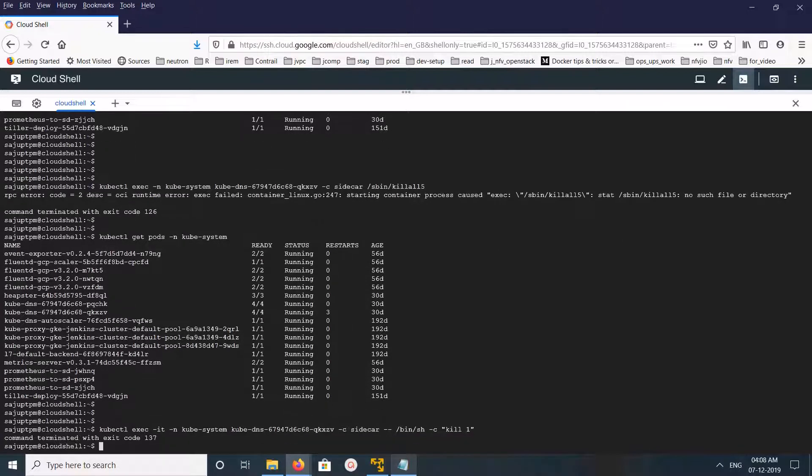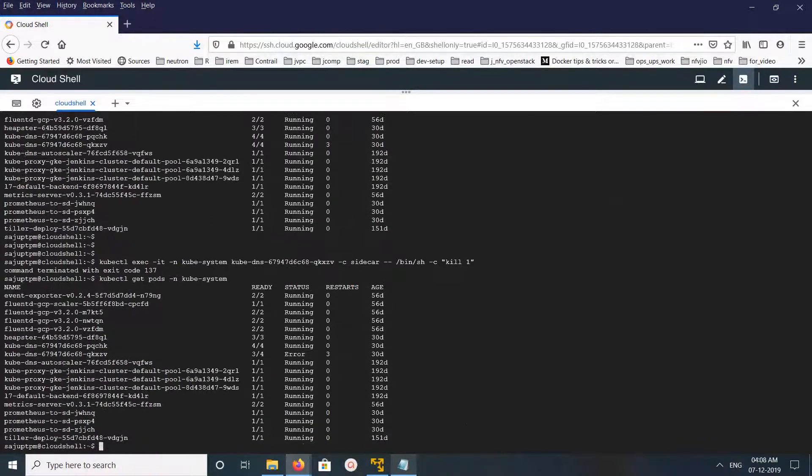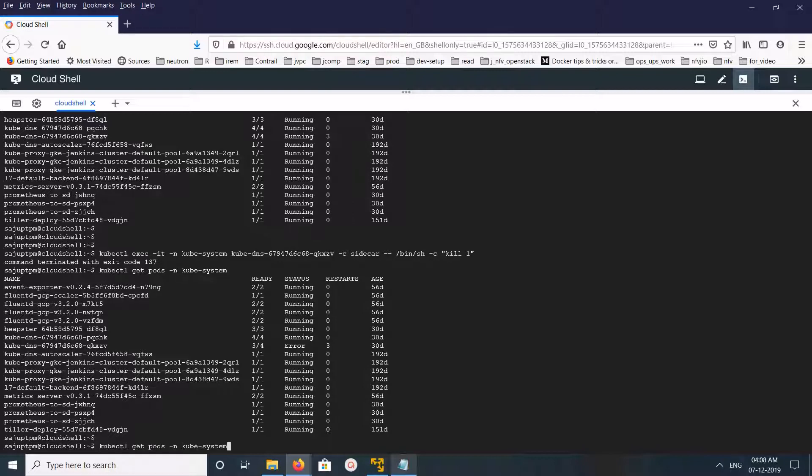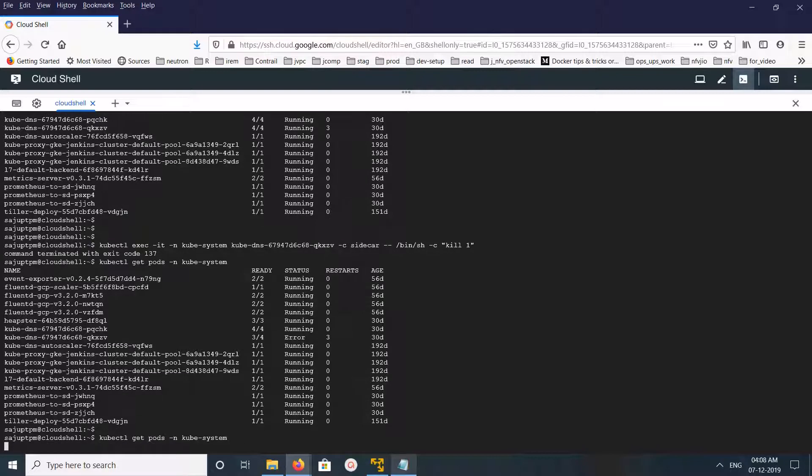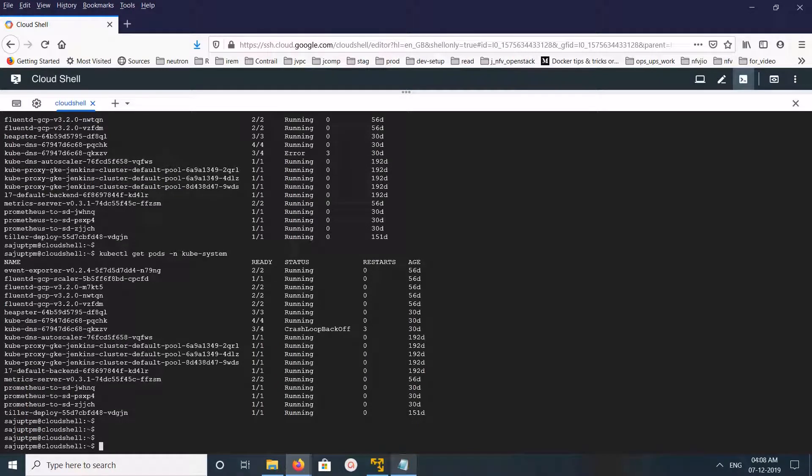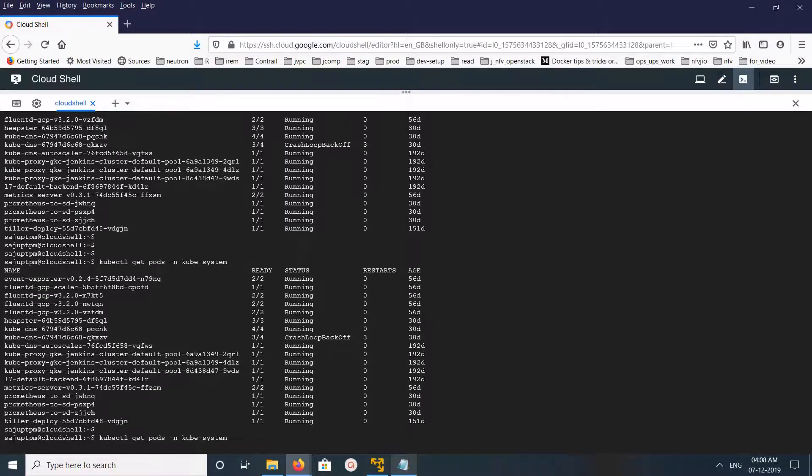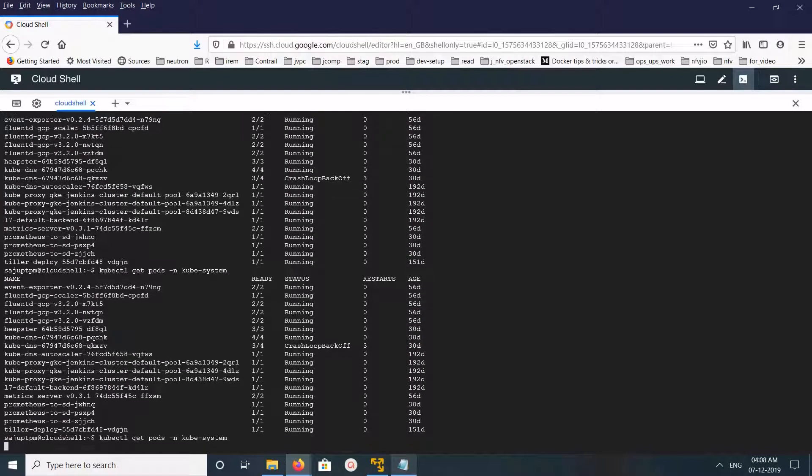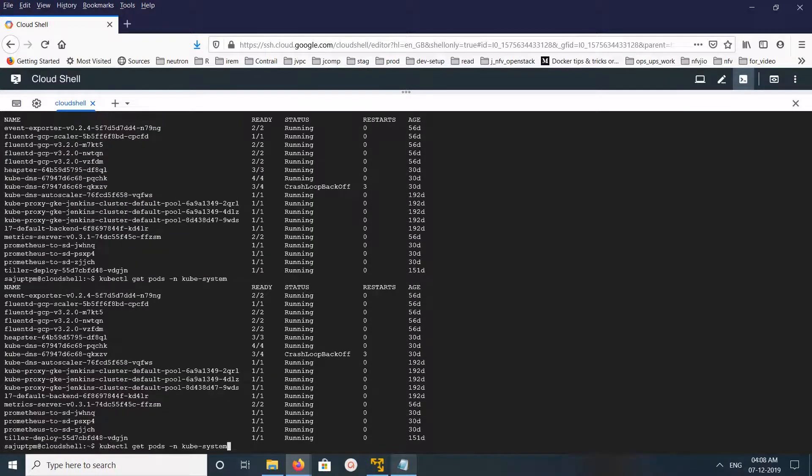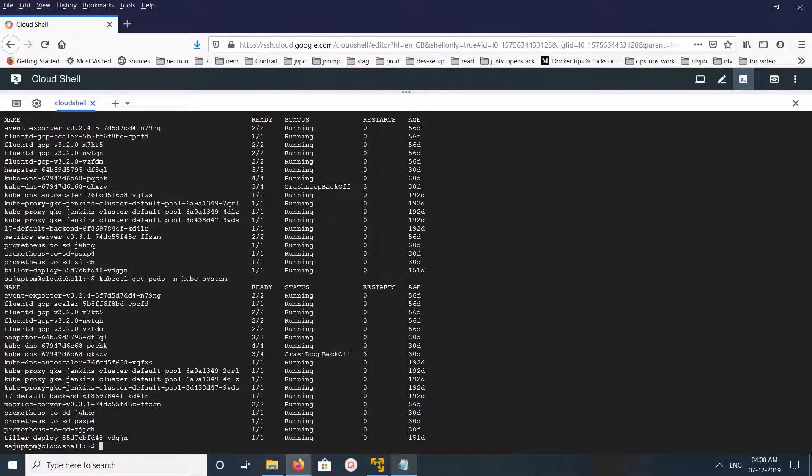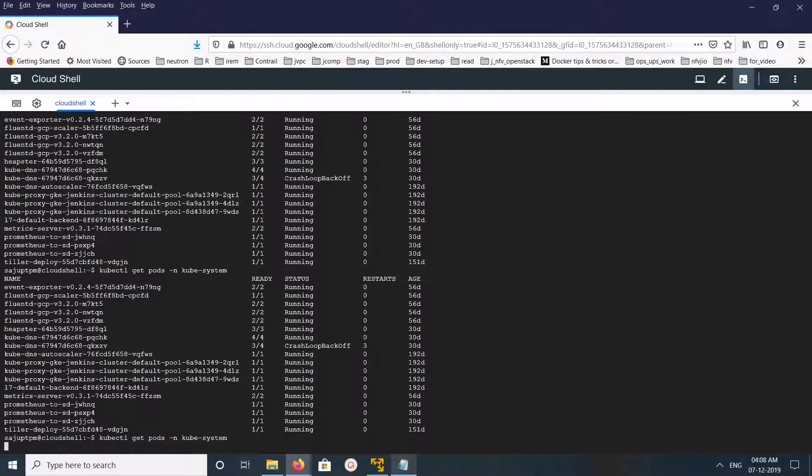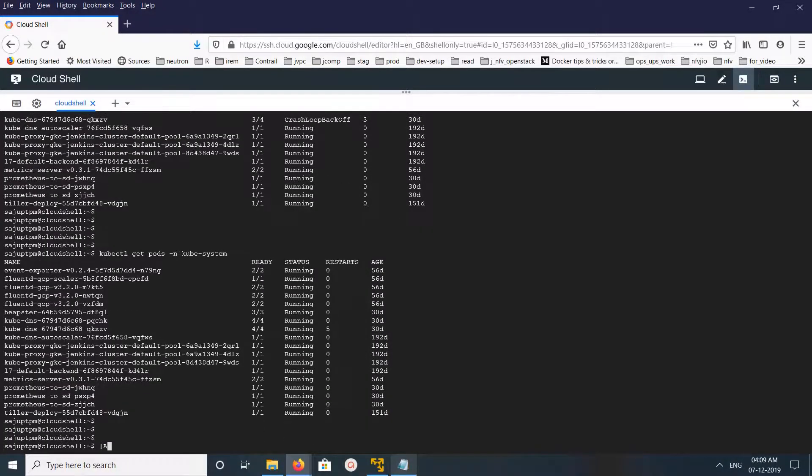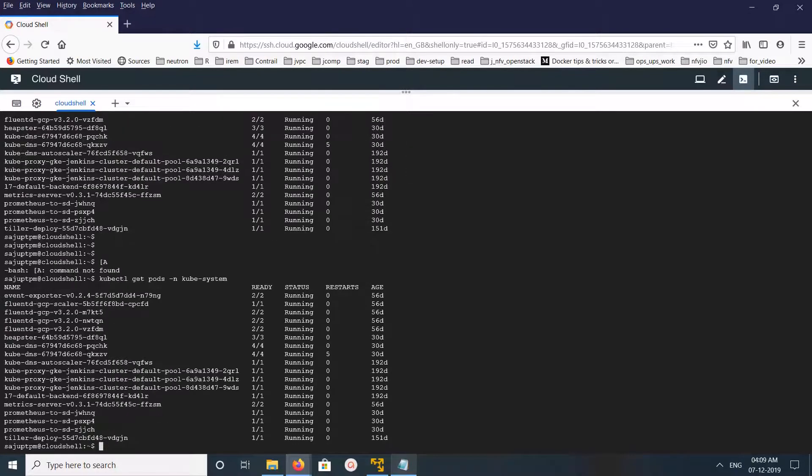Just run it, then immediately run get pods. Then you should be able to see it's restarting one of the containers. You can see the status is changing.